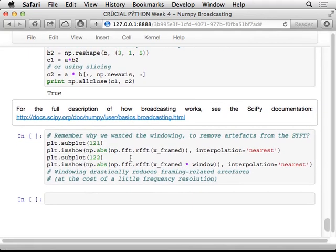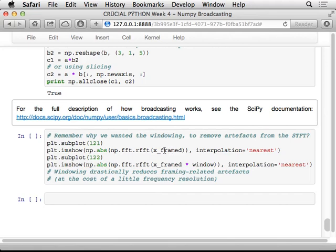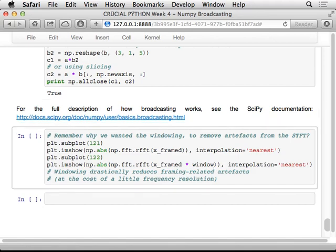So just to finish off, remember that I motivated this by saying we wanted to get this tapering of the edges because it's going to improve our, it's going to remove some of these artifacts for the frequency analysis. So here I'm going to plot the comparison of the row-wise FFT that we had to begin with of the frame data, and then the same thing but applied to the frame data now with the window applied to every row.